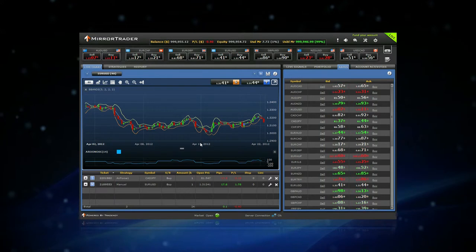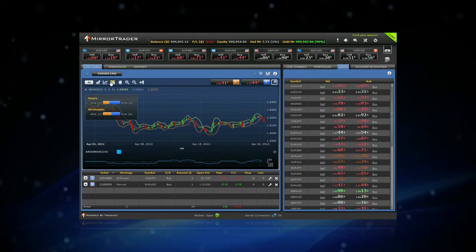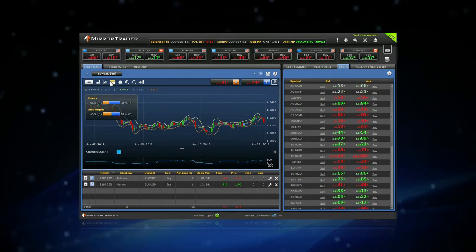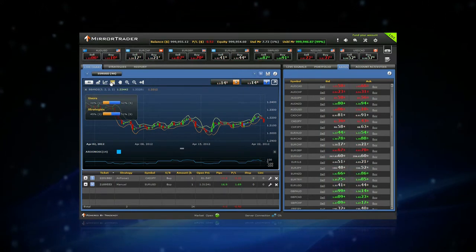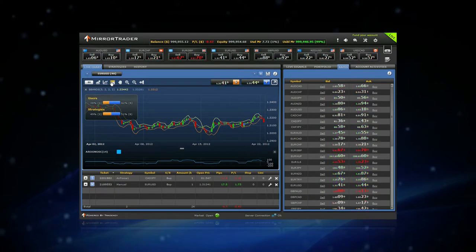For example, the Sentiments icon displays the distribution of open buy and sell positions of users and strategies.